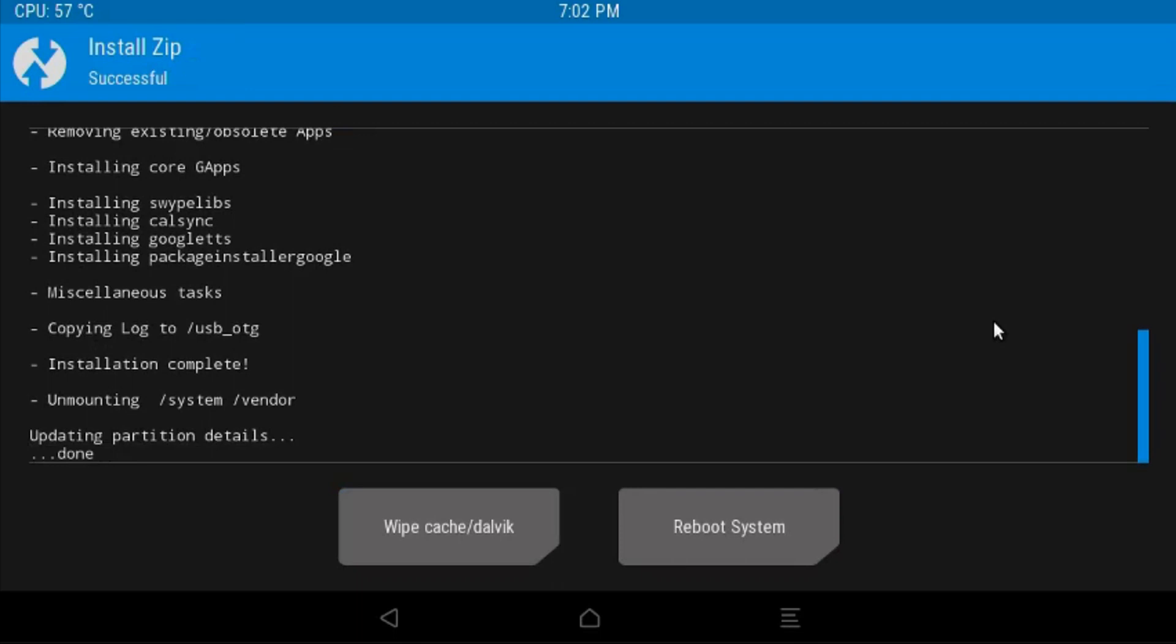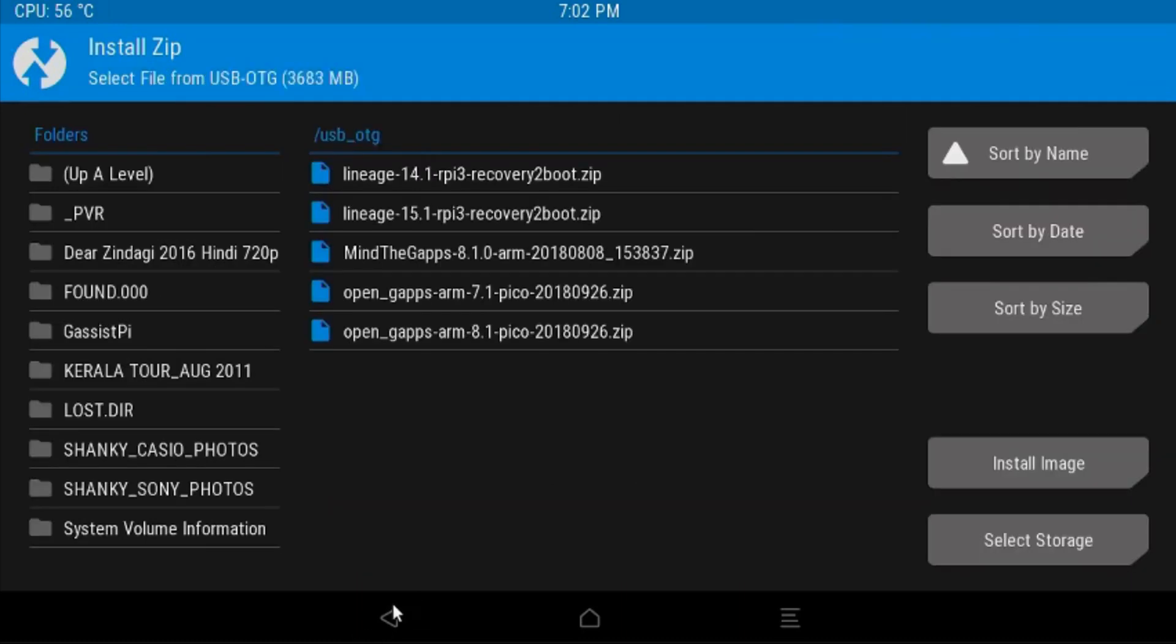Now you will get an option to reboot your system. Do not do that. Go back. Now you need to install the recovery. Immediately after installing the gaps, if you reboot your Pi, you will again come back to the TWRP. This is what I read from the discussions on the ConstactX forum. So you need to install the recovery.